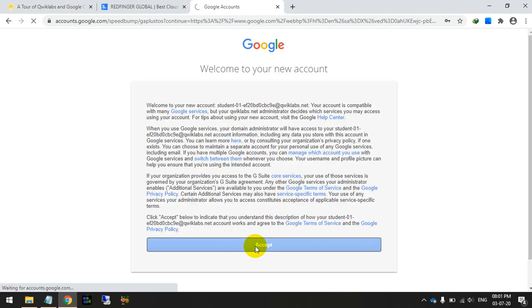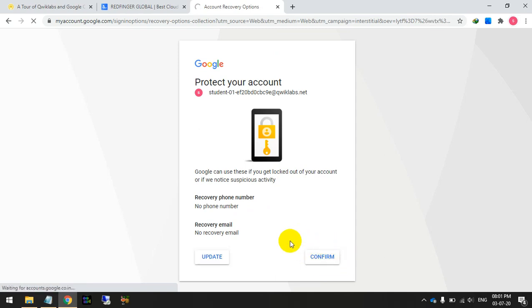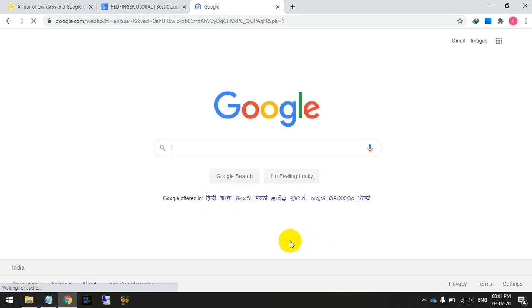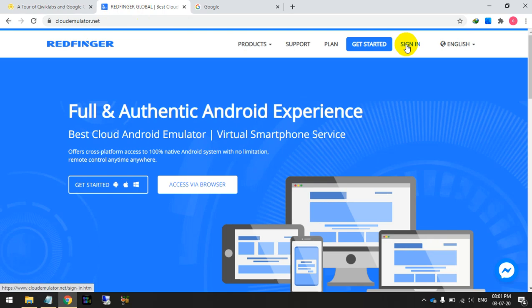Accept, accept. Confirm. That's it. Now you just have to go back to the Redfinger site and click on the sign in.